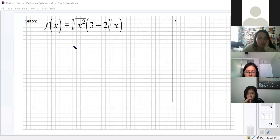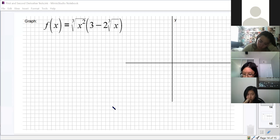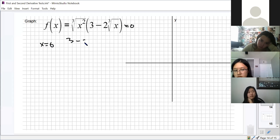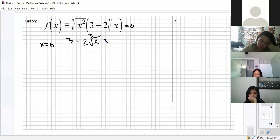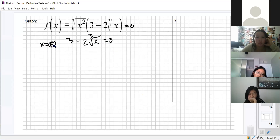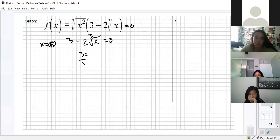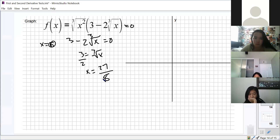First off, we should have found x and y intercepts. To find x-intercepts, we set the function equal to zero. Setting it equal to zero tells us that x equals zero. Then for three minus two times the cube root of x equals zero, we get three-halves equals cube root of x, or x equals 27/8.